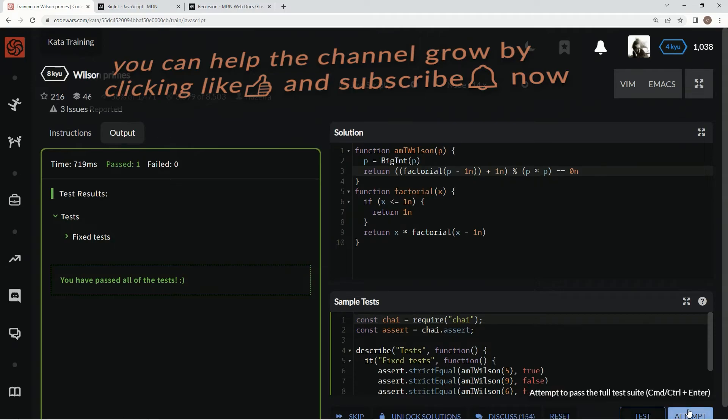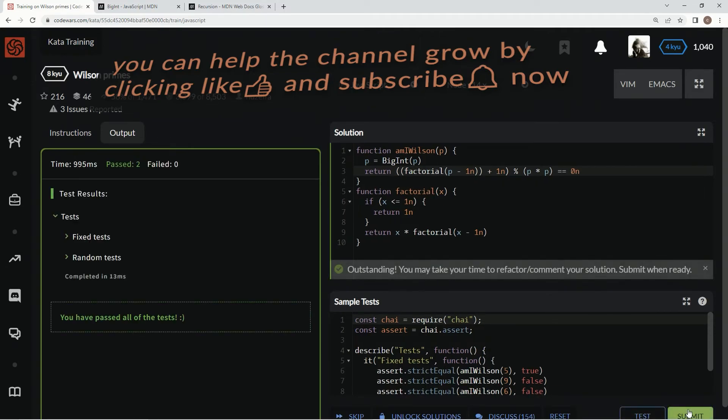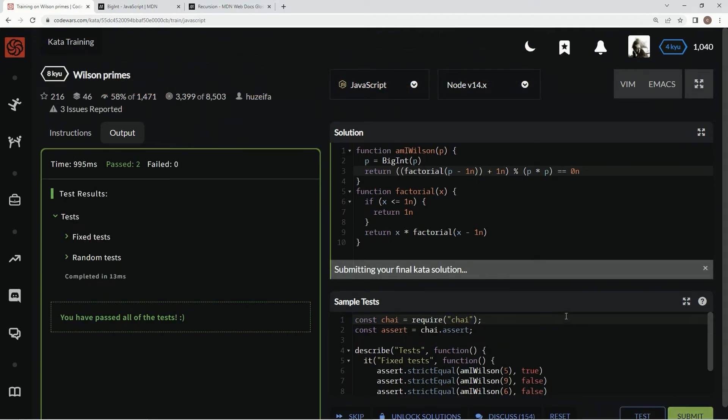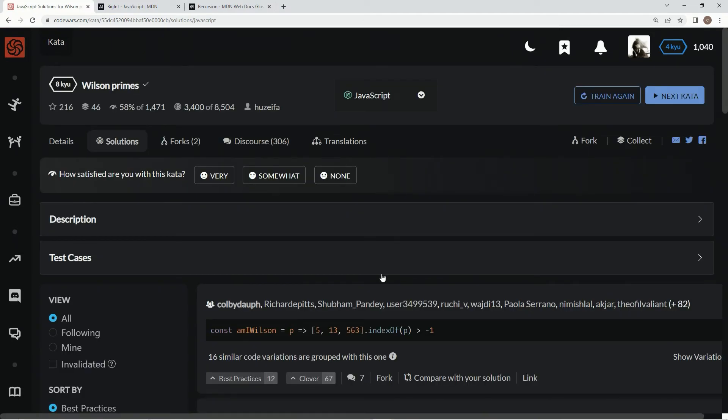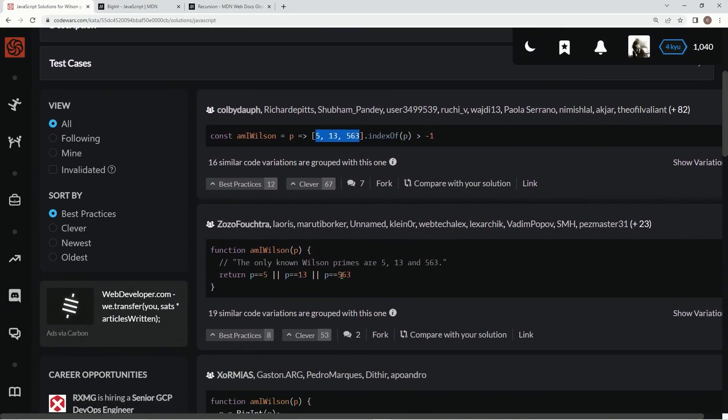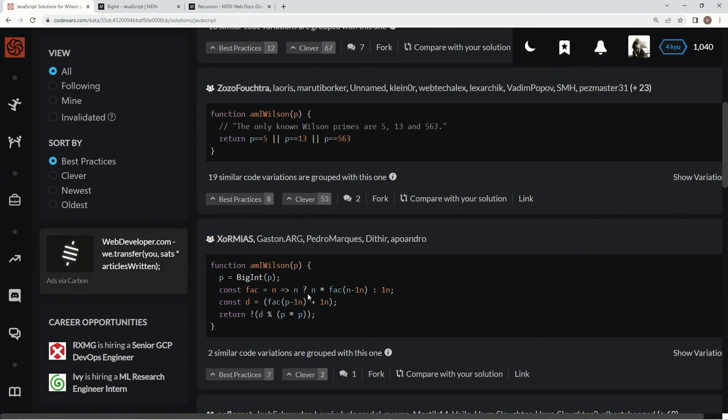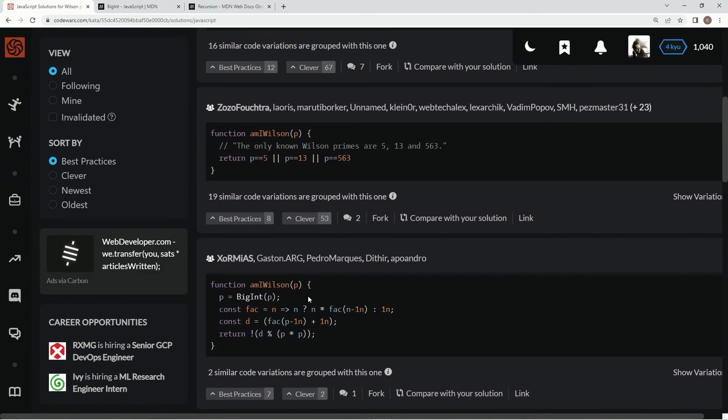All right, there we go, attempt it. Great, submit it. All right, and as you can see, we could have only, if we would have just put these three numbers in, it would have worked fine also. I guess that's why this is a very hated one.